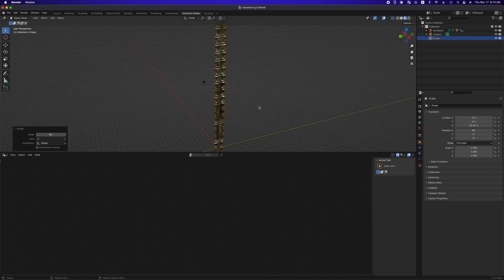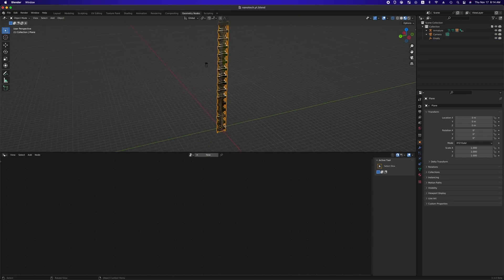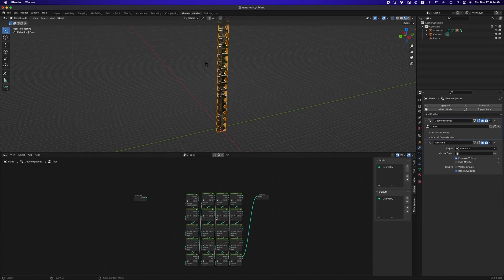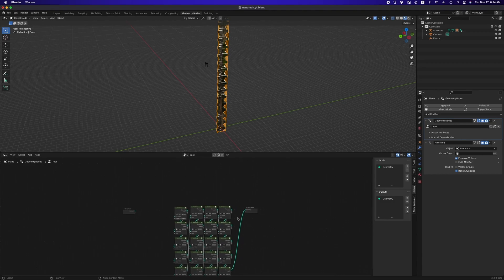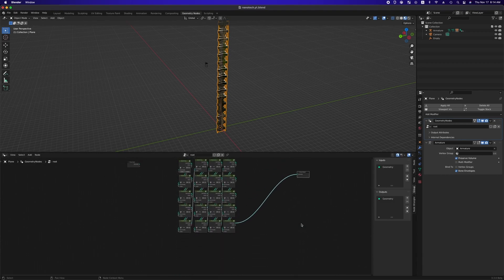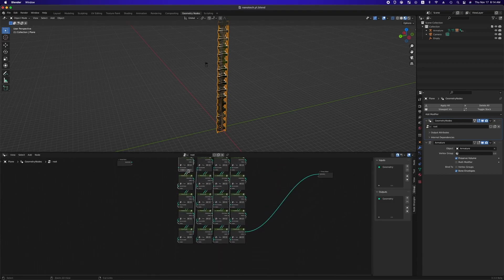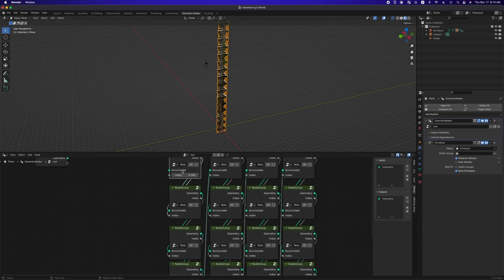In this video, I will show you how to design and locate nanotech part of robot arm with geometry node and how to animate the part. Let's pick up with where we left off.